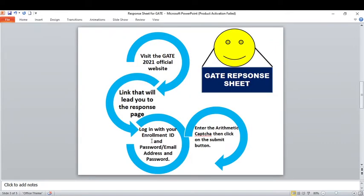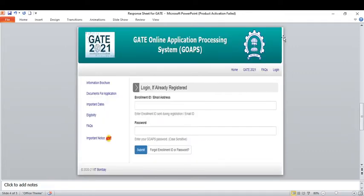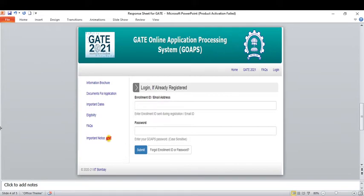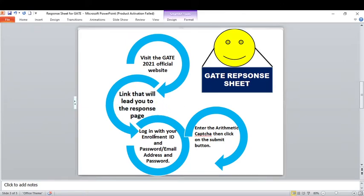Let's see the procedure for downloading this response sheet. Once the official notification has been released, you need to visit the GATE official website: gate.iitbombay.ac.in. Click onto the website and the GATE Online Application Processing System portal will open. In the left column you can see the response sheet link being generated, or sometimes you need to log in by typing your enrollment ID or email address along with your password, which is case sensitive. Then the response sheet link will be generated.